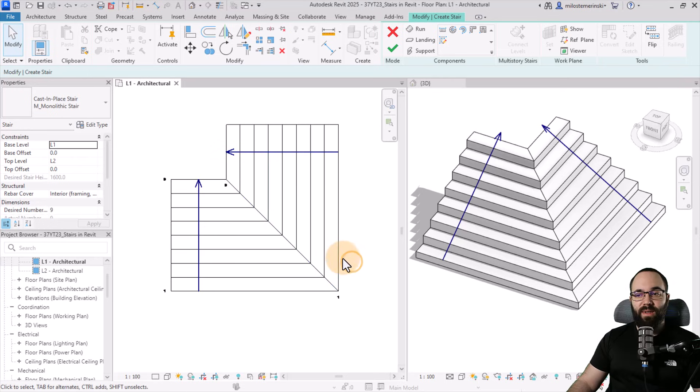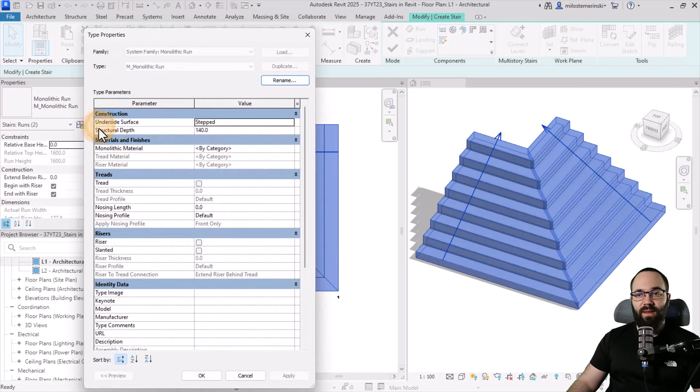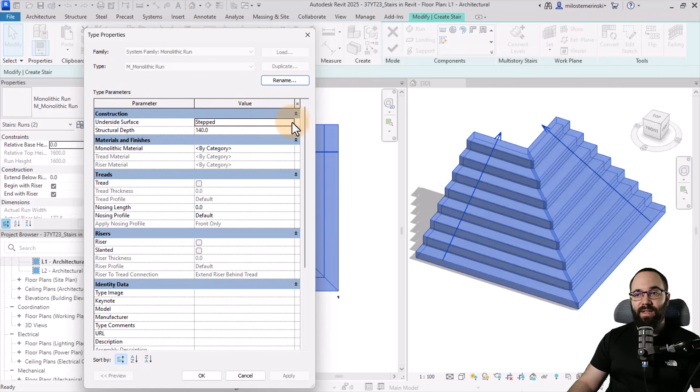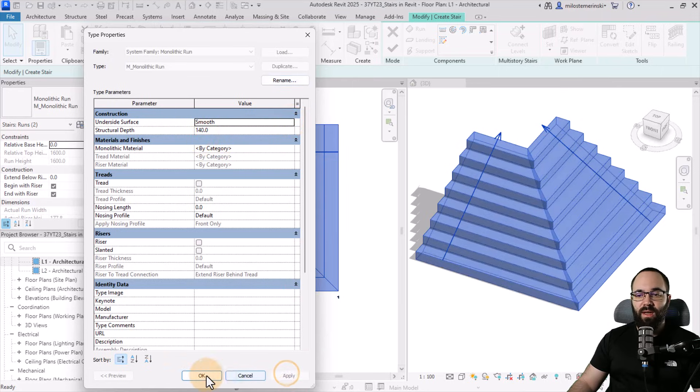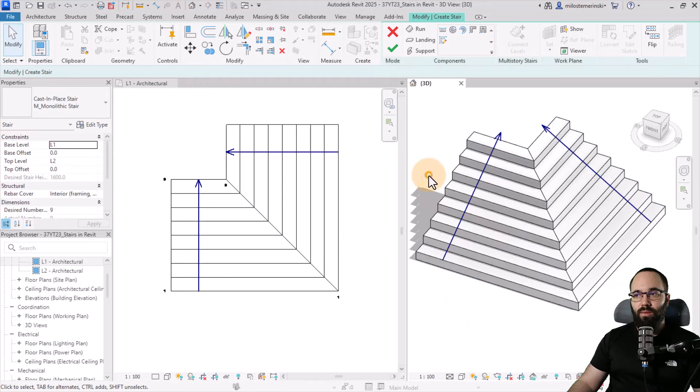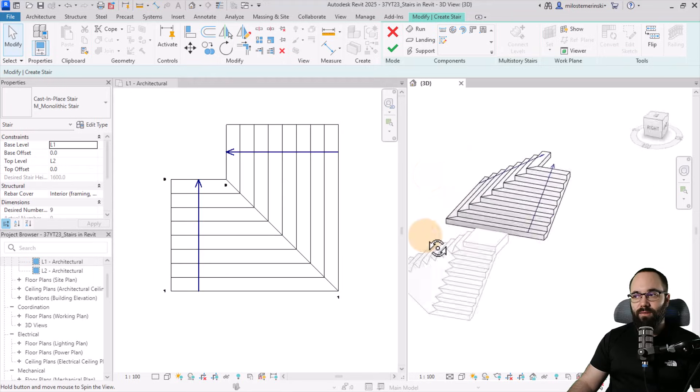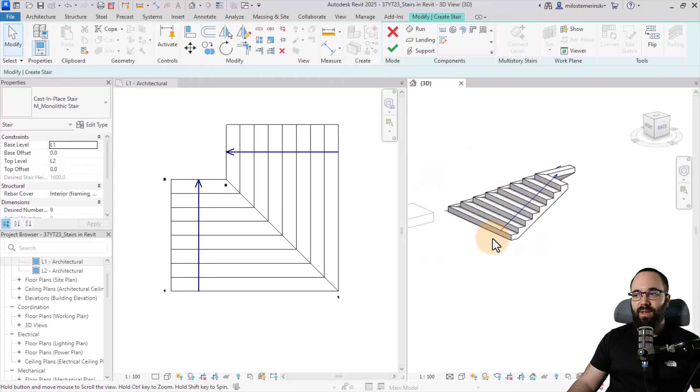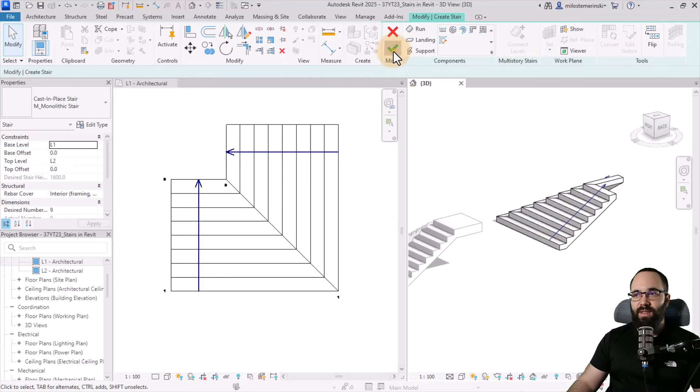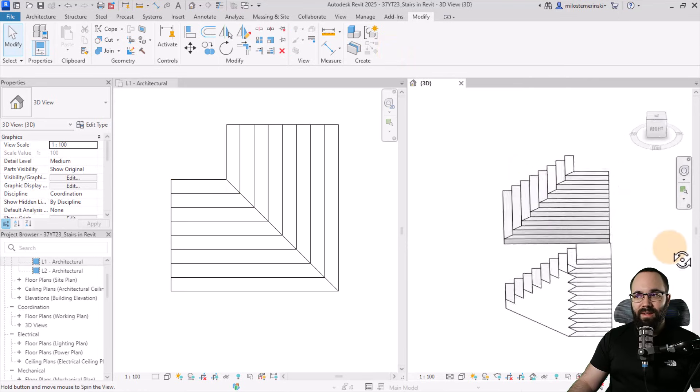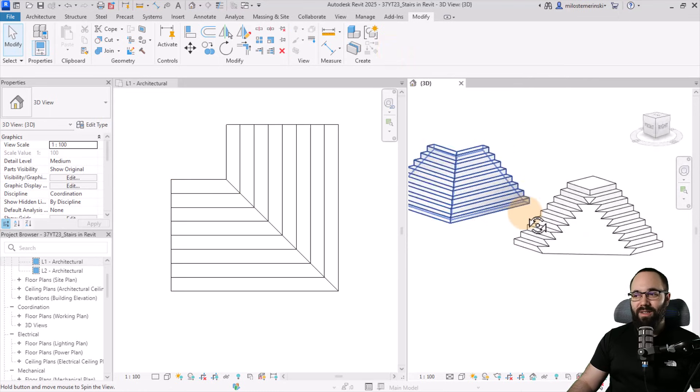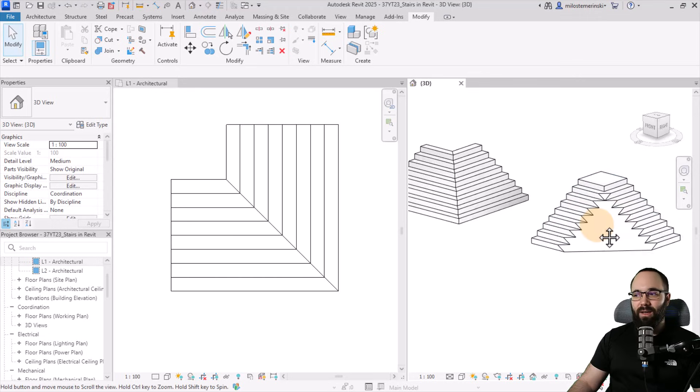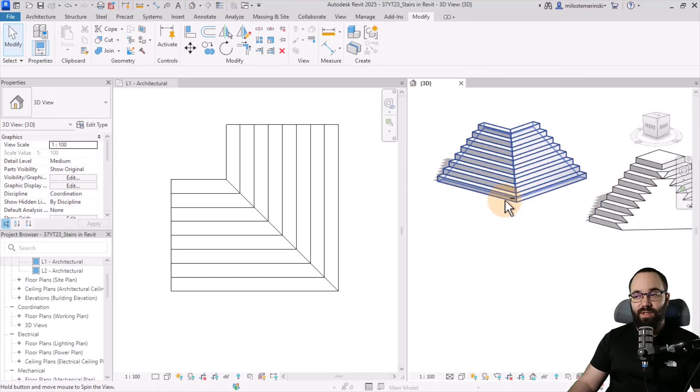So anyways, now we can just select these two, go into edit type, and then find the underside surface and just change it from step to smooth. So now it's going to work. So if we orbit around, as you can see, we have a smooth surface, but it's also completing the entire stair, unlike with this weird one, which isn't working for some reason.